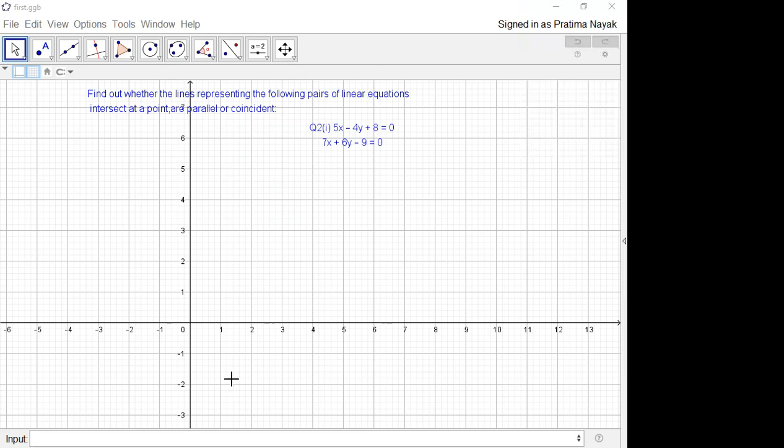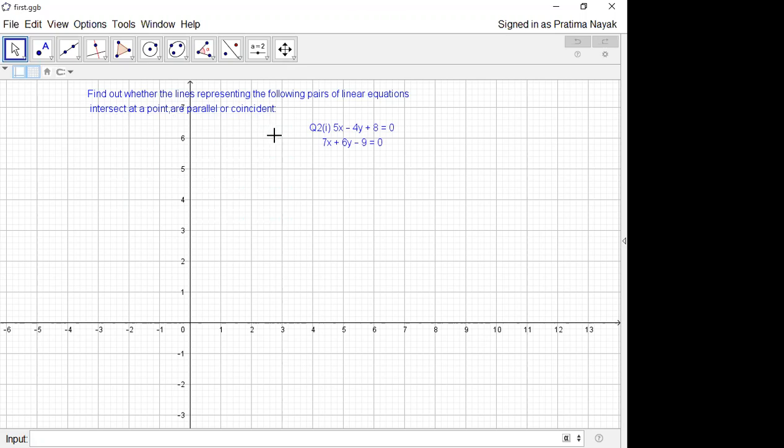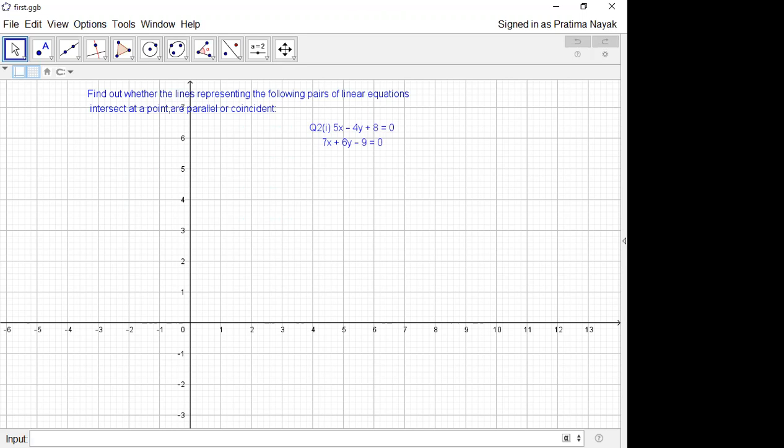So here this is your input bar. I have taken the concept: find out whether the lines representing the following pairs of linear equations intersect at a point or parallel or coincident. I have taken exercise 3.2 of NCERT textbook question number 2 part 1. 5x minus 4y plus 8 is 0, 7x plus 6y minus 9 is equal to 0. And we know that if we compare a1 by a2, b1 by b2, and c1 by c2, here you will get unique solution. Unique solution means they will intersect at a point. So let us verify this.